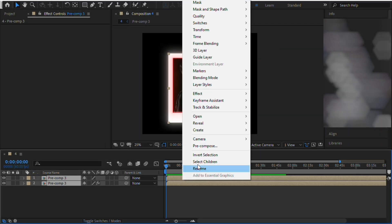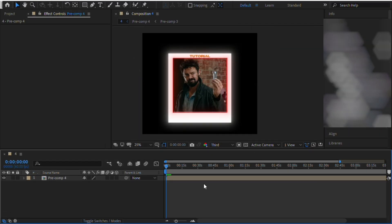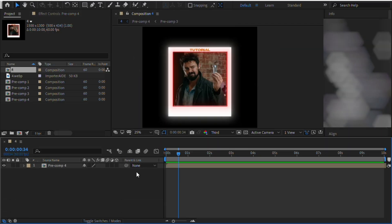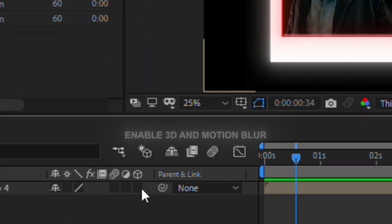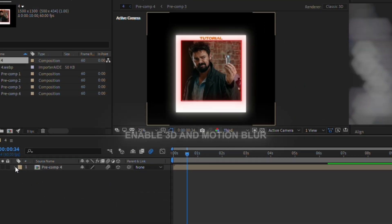Now for the transition pre-compose both layers. Select the layer and follow my settings.